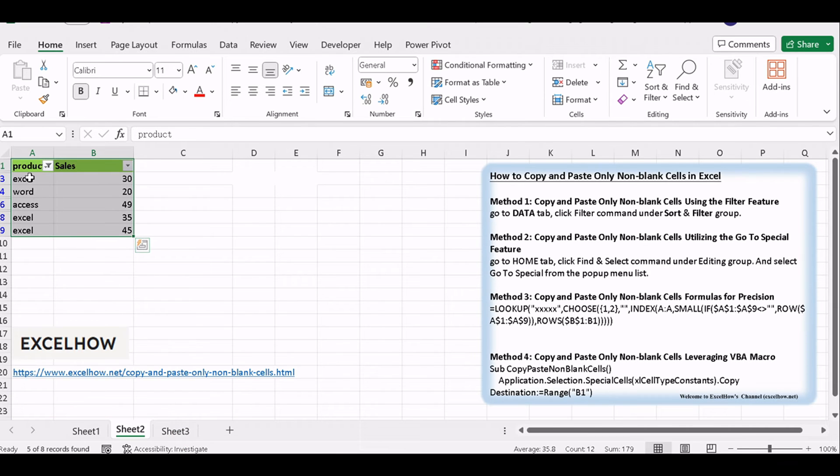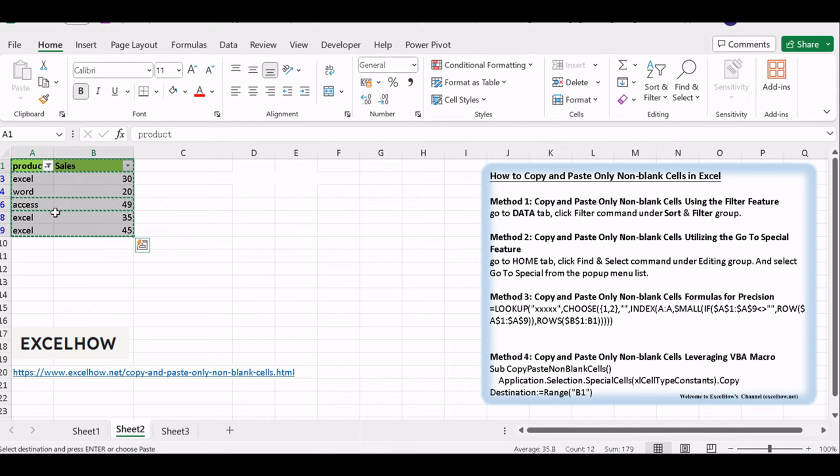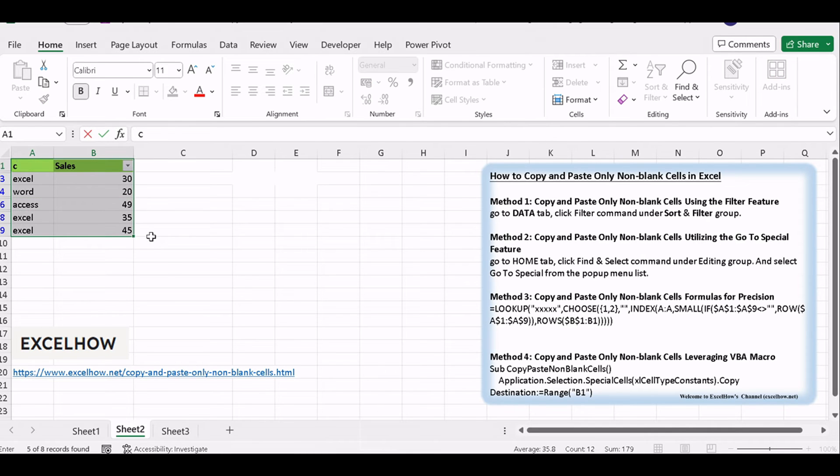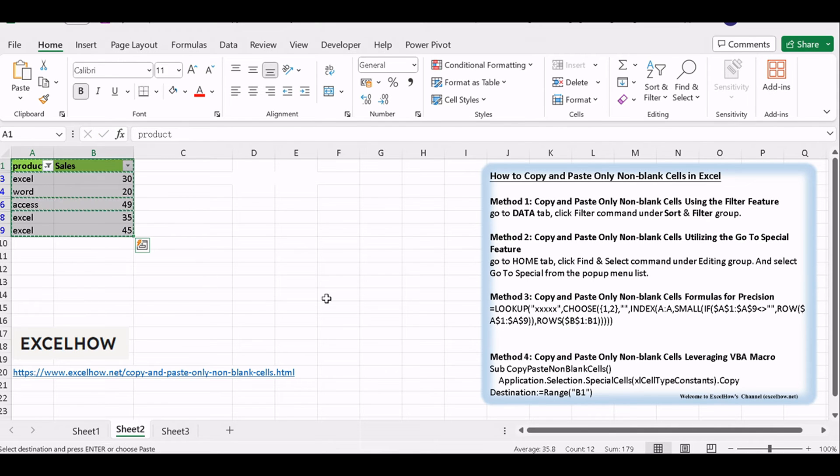You will see that only non-blank cells are displayed in the selected range. Then you can select all non-blank cells in the current range and press Ctrl plus C shortcuts in your keyboard. And then press Ctrl plus V keys to paste the selected cells into a destination cell.